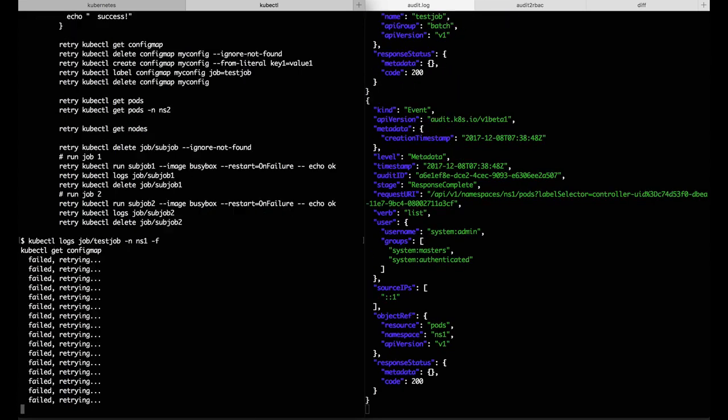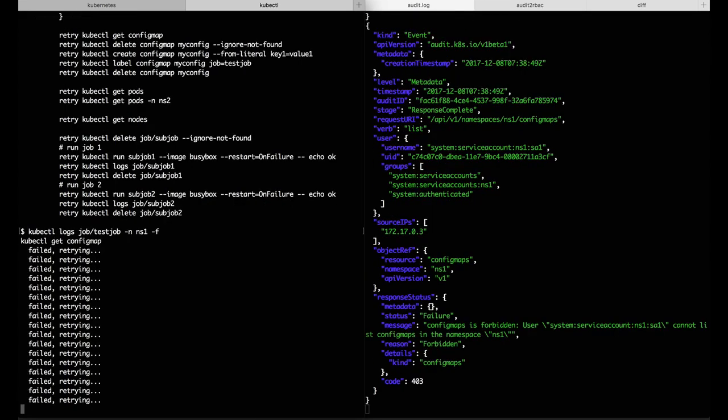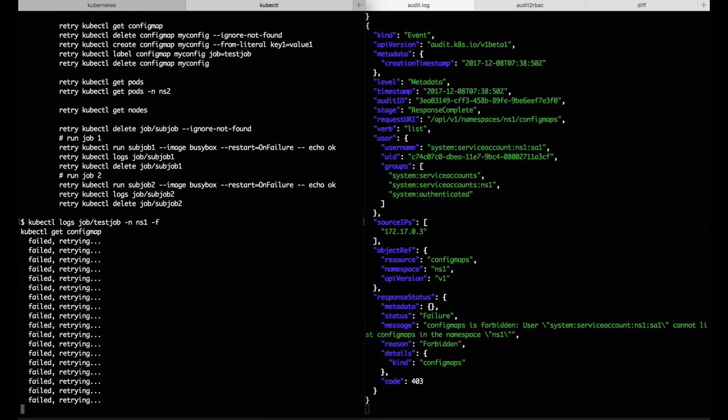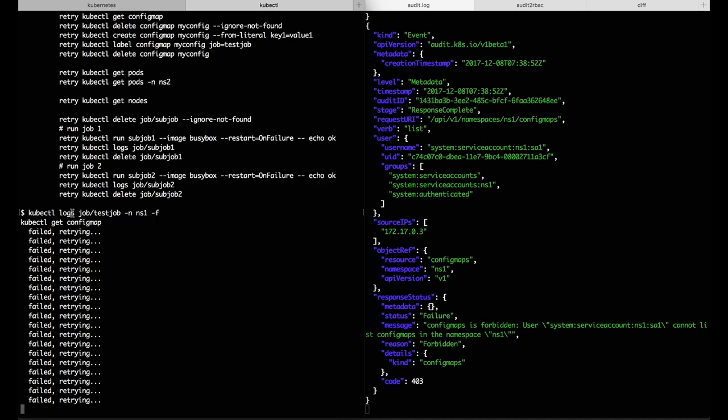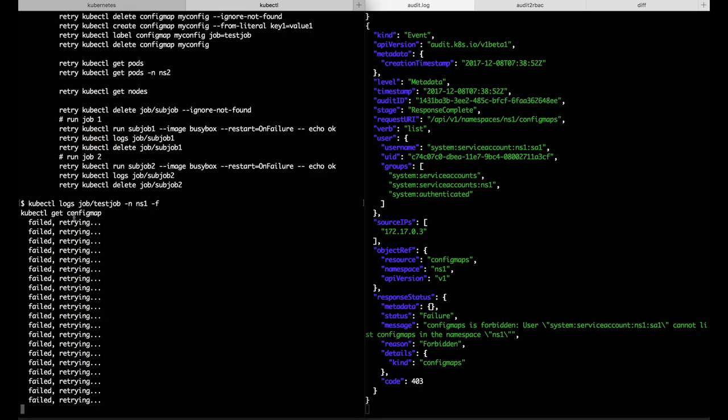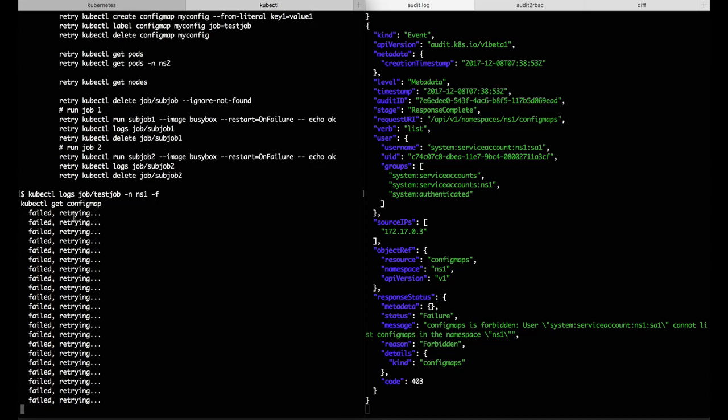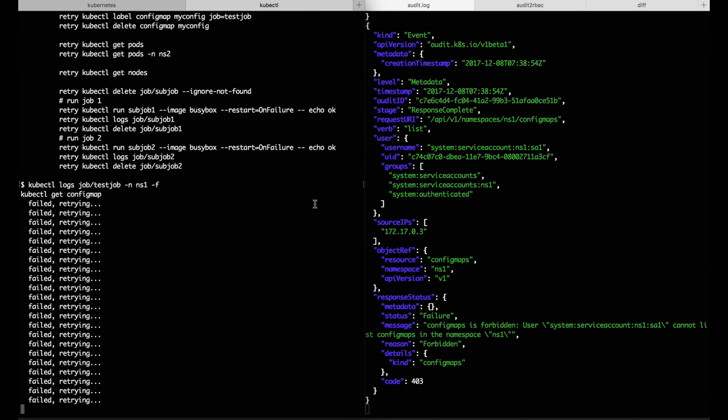If we take a look at how this job is doing, we can see it's actually stuck on the first step, which makes sense because it's running as a service account that doesn't have any permissions.